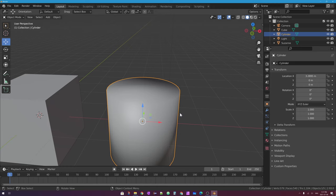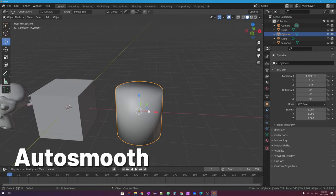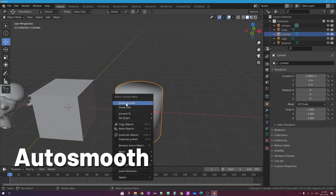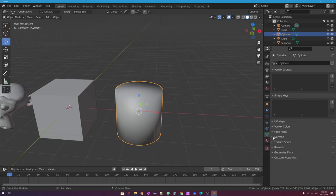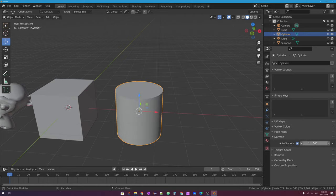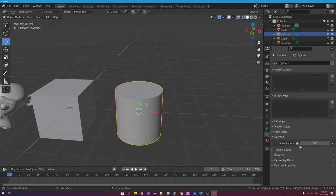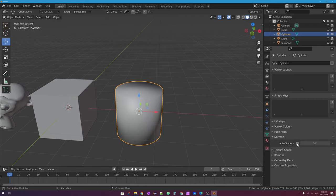It turns out there's a very easy fix. If I select the object that I want to have an edge, with shade smooth already turned on, and I go over to the properties editor and down to the little green triangle — the object data tab — and find a section called Normals, I can simply check Auto Smooth. Auto smooth off, auto smooth on. I almost wish this was turned on by default, because it is a little bit tricky to find.